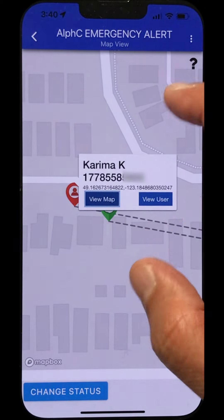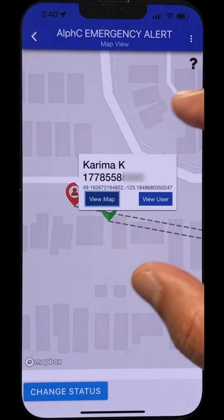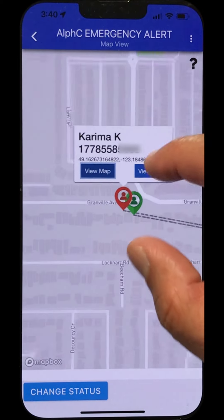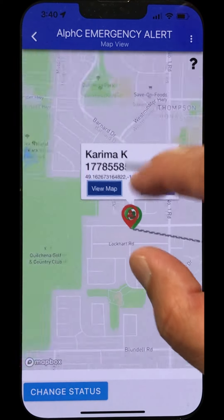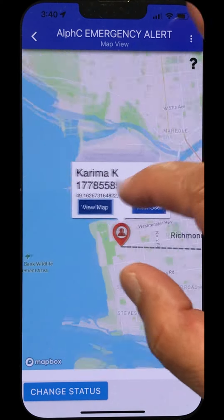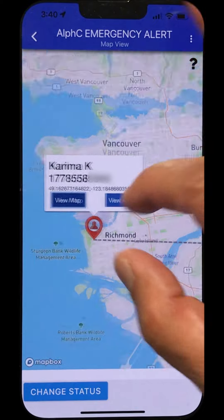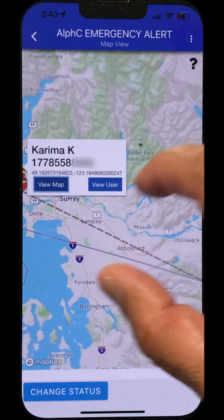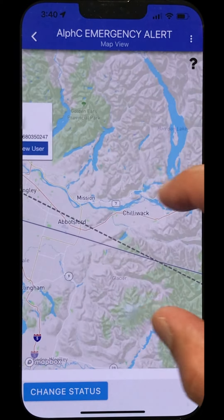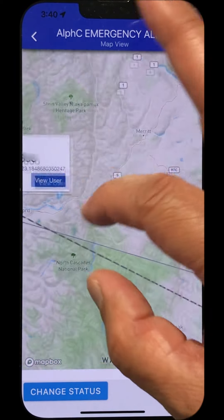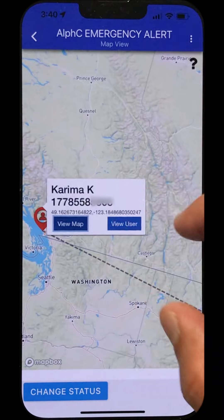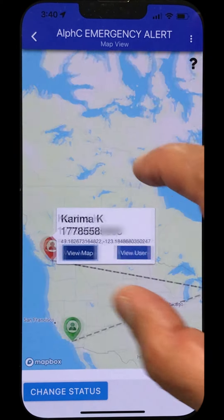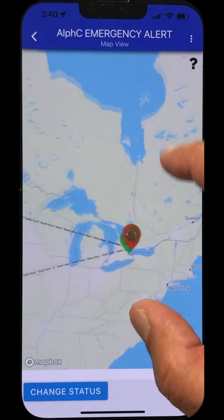Important information is available under 'View User' and under 'View Map' for this particular person. If we pan back into the area of the alert, remember this app can be used anywhere in the world.